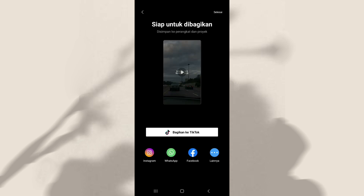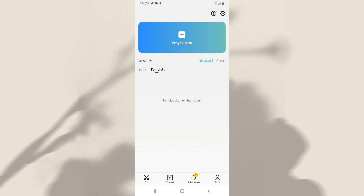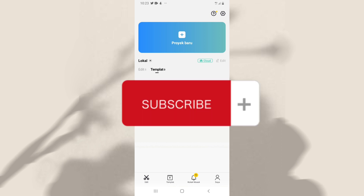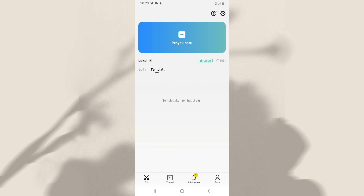Kalian klik selesai, dan otomatis bakalan tersimpan ke galeri kalian. Oke jadi itu dia tutorialnya, semoga bermanfaat. Kalau kalian suka videonya jangan lupa like dan subscribe, dan sampai jumpa di video tutorial lainnya. Bye bye.